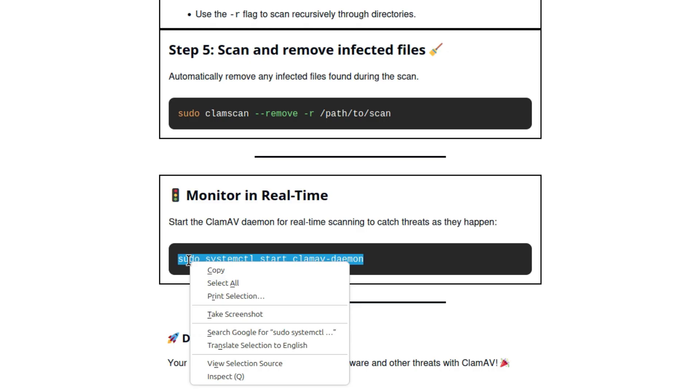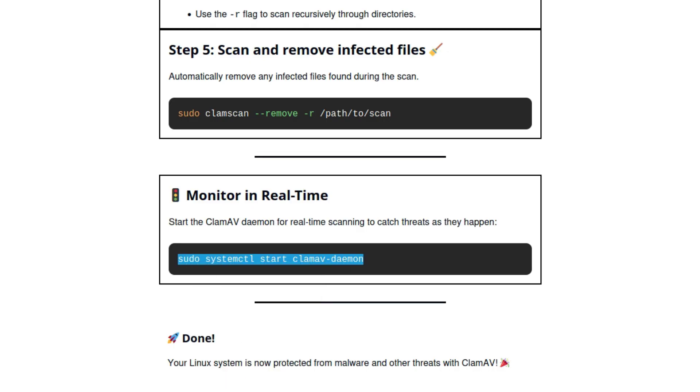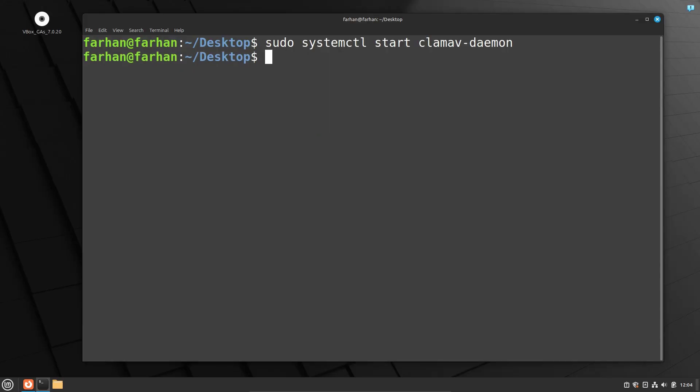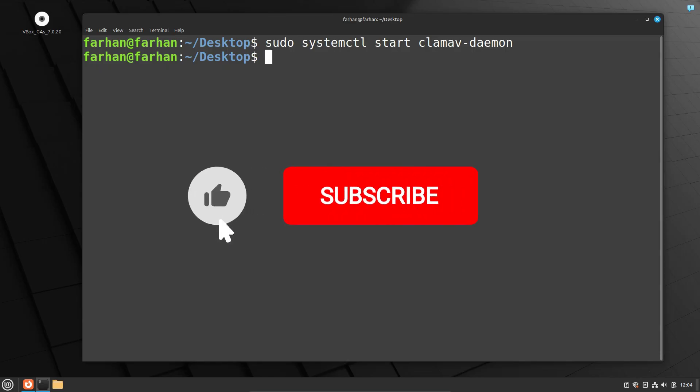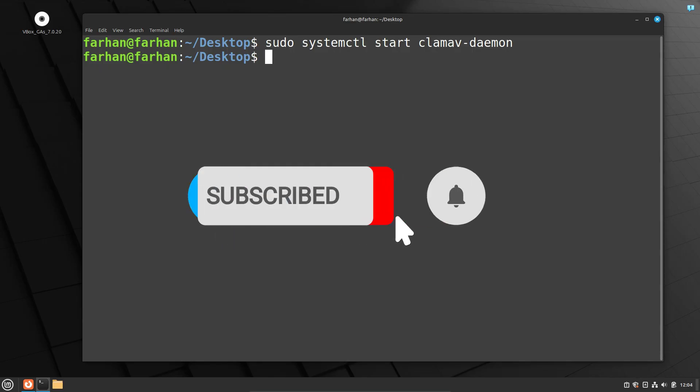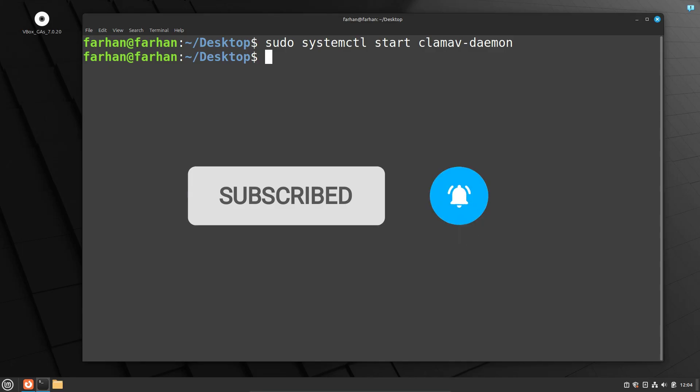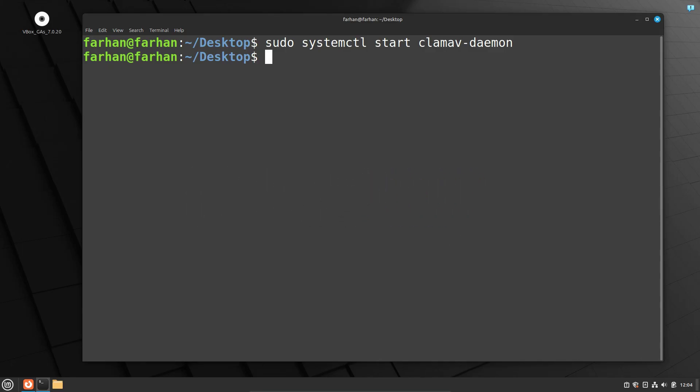So that is how to install and use ClamAV on Linux Mint. If you like this video, please subscribe to the channel. Thank you so much for watching.